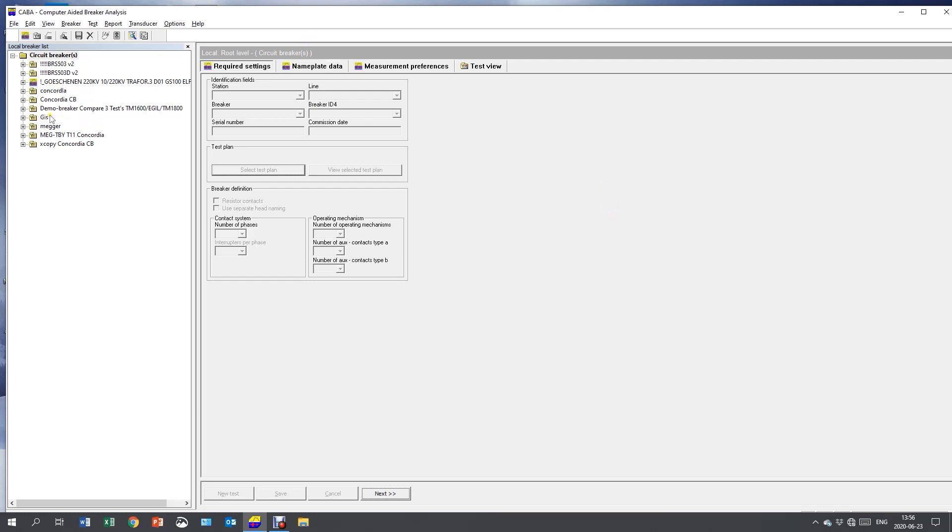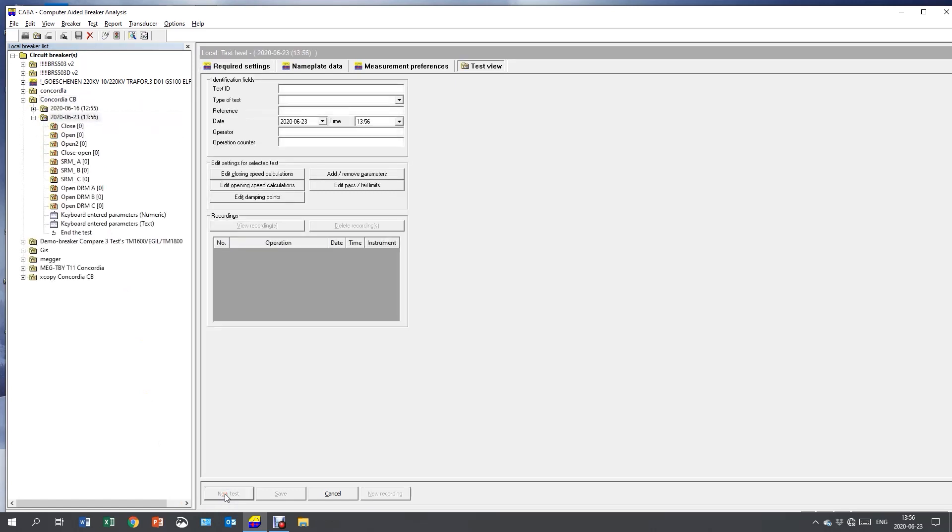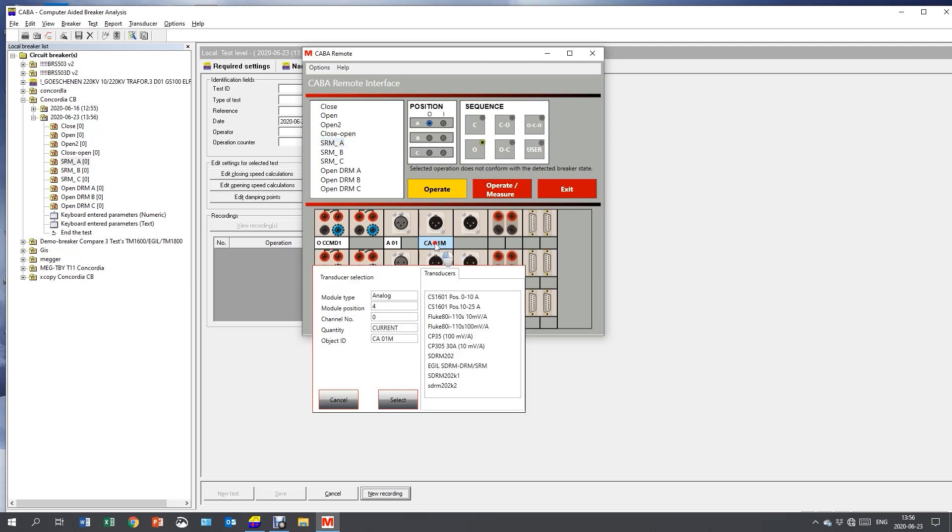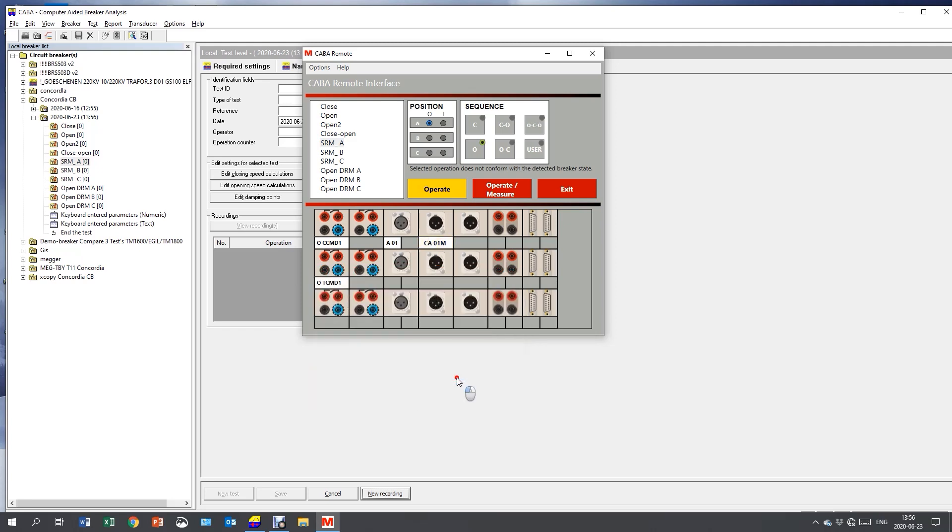Here I have my circuit breaker setup. And I start with creating a new test. I start with SRM. And I start a new recording. And I need to select the current transducer. And I'm using channel 1, so I need to select the transducer for that. And now I'm ready to start the measurement.